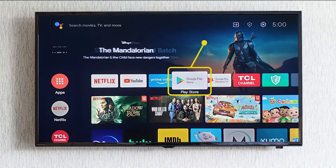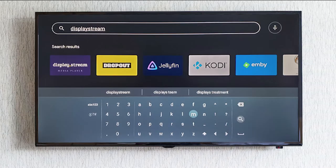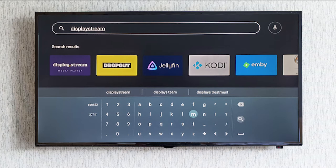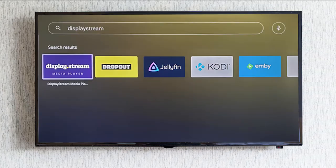On your Android TV home screen you want to click on the Google Play Store. Once you're in the Google Play Store you want to type in displaystream, one word no spaces, in the search bar and click search.